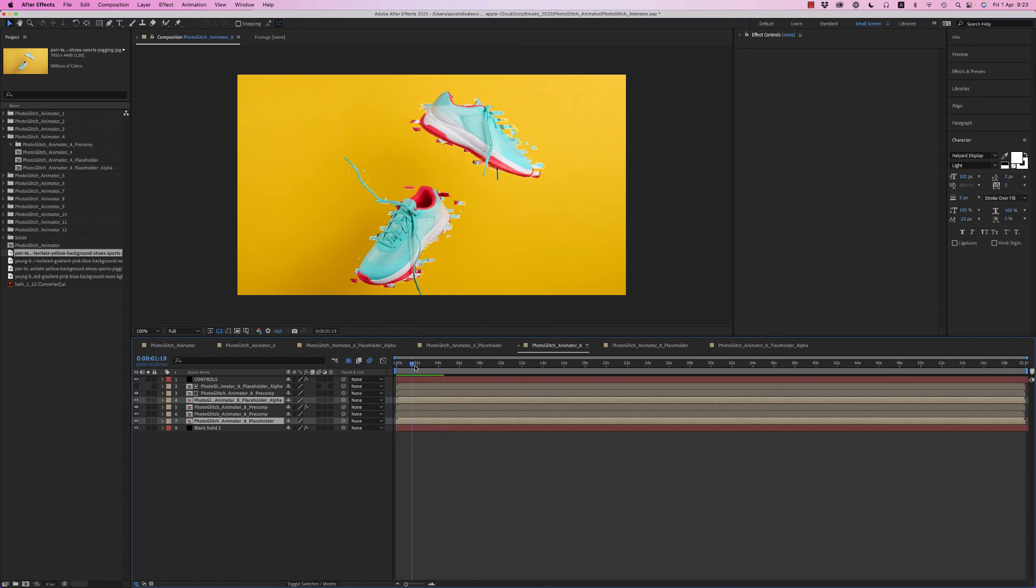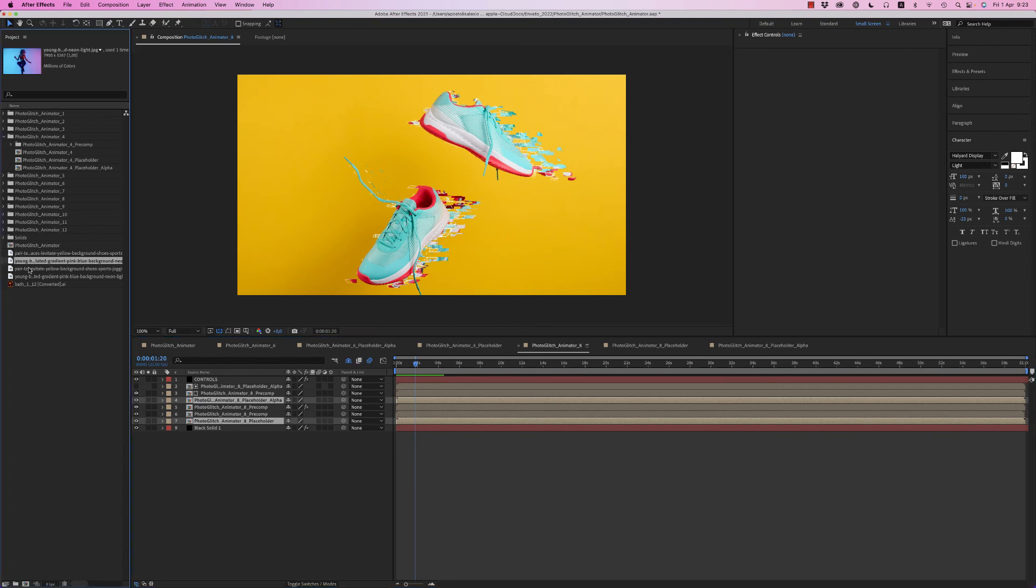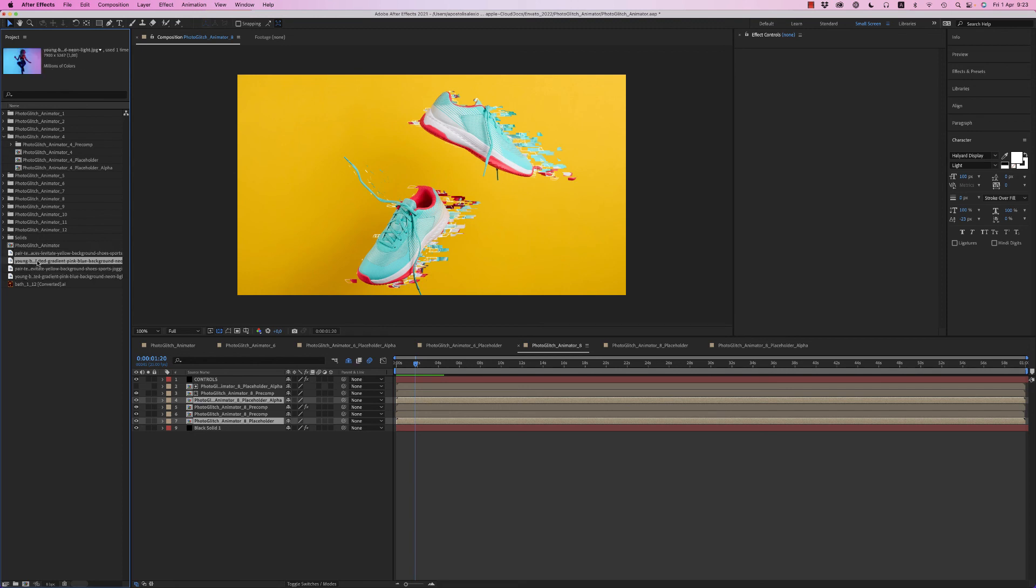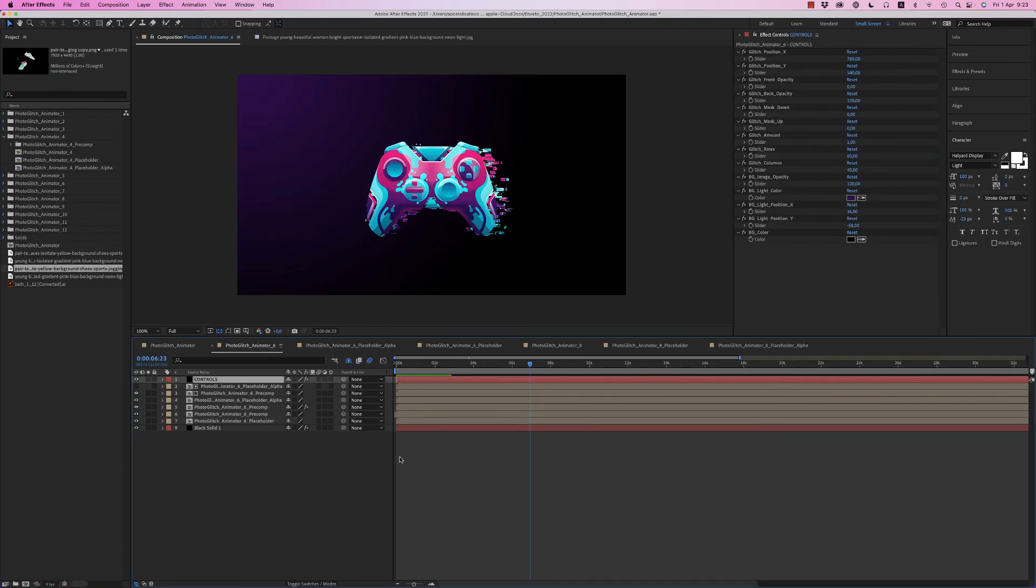This was the Photo Glitch Animator for After Effects. It's also available for Premiere Pro. I hope you like it. Thank you very much. Bye bye!